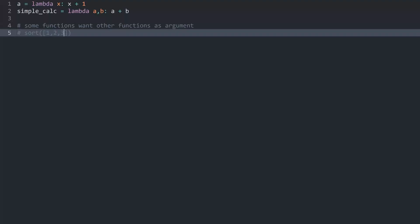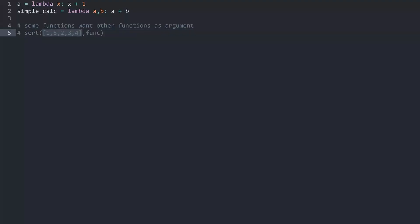For example Python has a sort function and this one sorts any kind of list. For example a list like 1, 2, 3, 4 and 5 and we could sort this if it was unordered. Let me mess it up a bit to something like this.